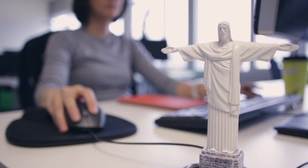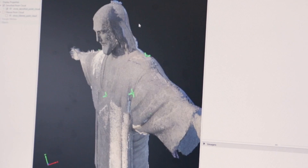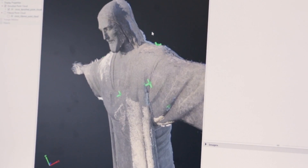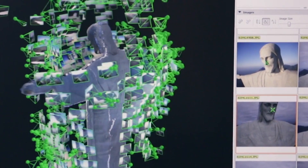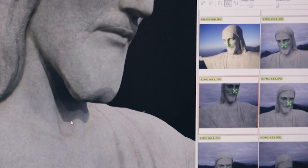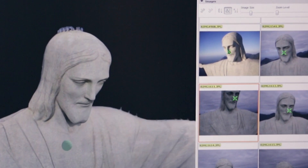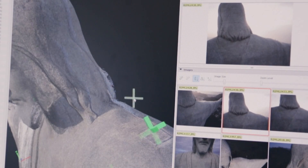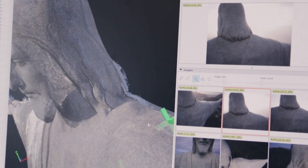What humans do is basically happening in our software, where we combine images from different viewpoints to compute a three-dimensional model — making sure that we don't have any holes.